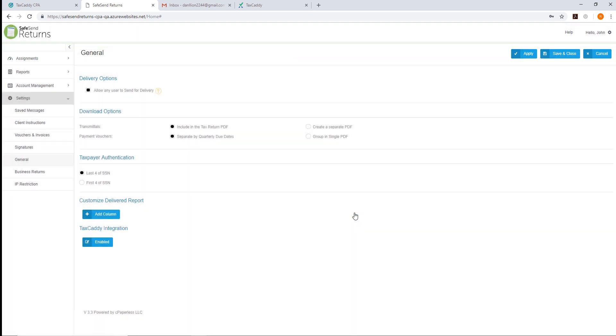This concludes the first-time setup. When the first-time setup is complete, you're now ready to start sending tax returns with SafeSend Returns.